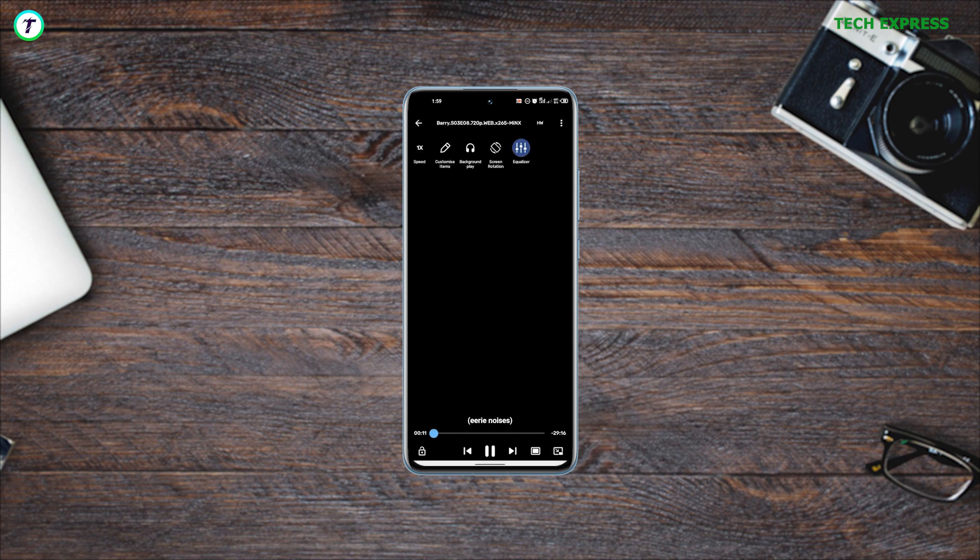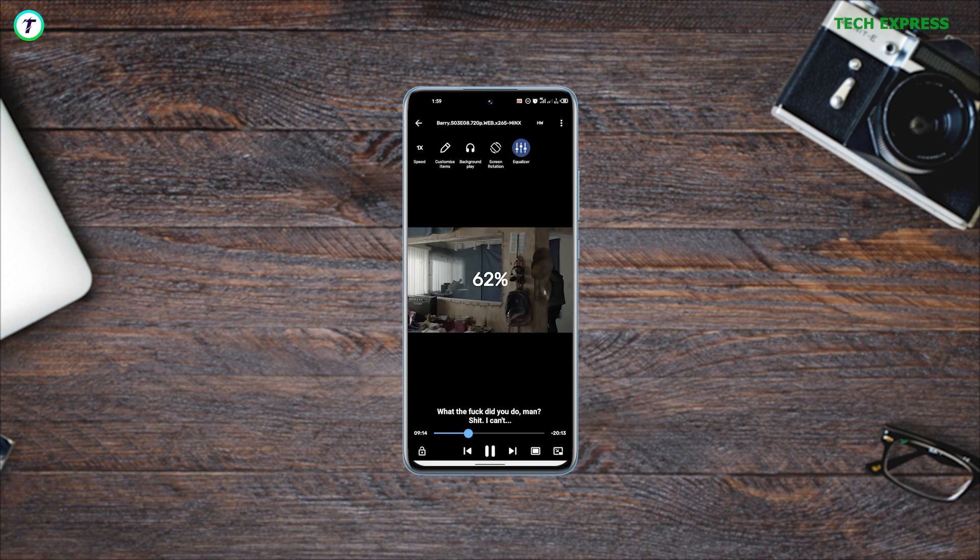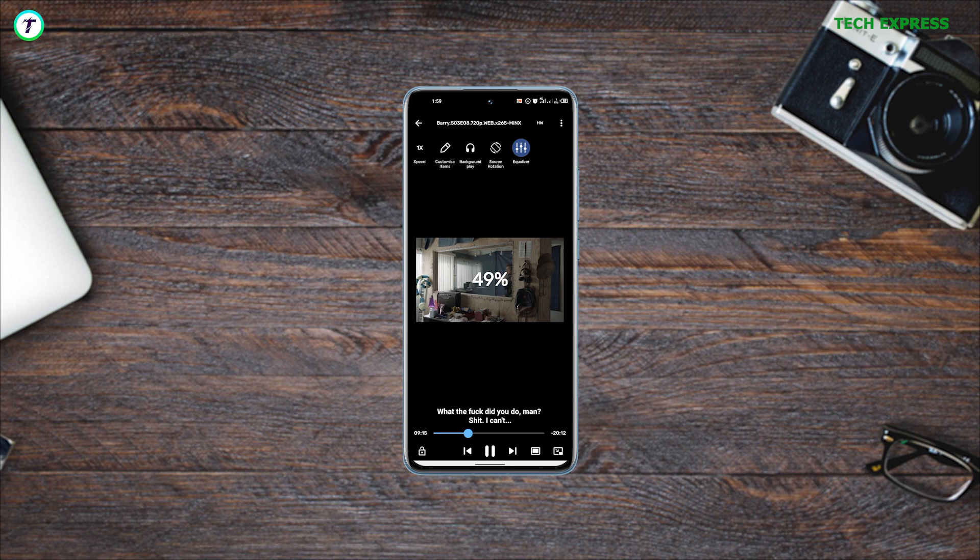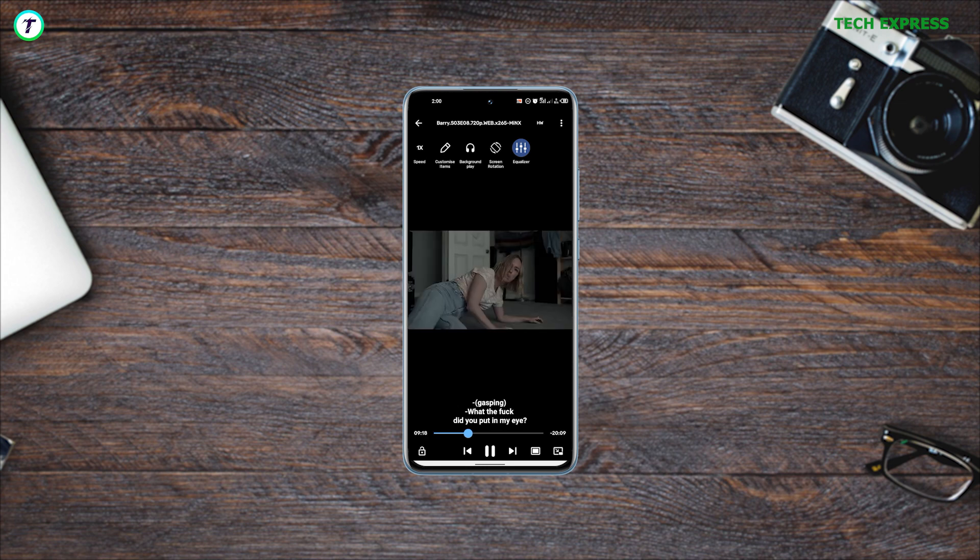The only problem with MX Player is the fact that it's plagued with occasional ads, but I think they aren't much of a nuisance.